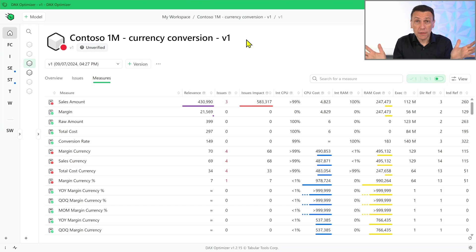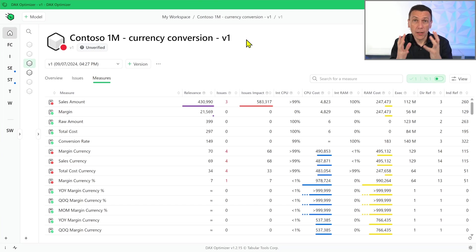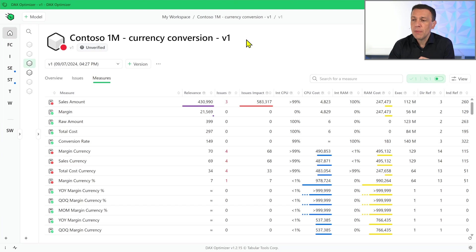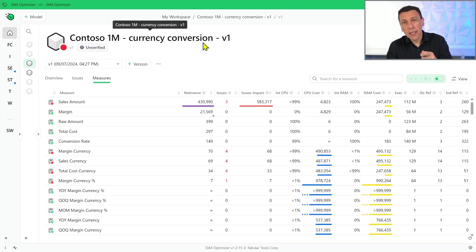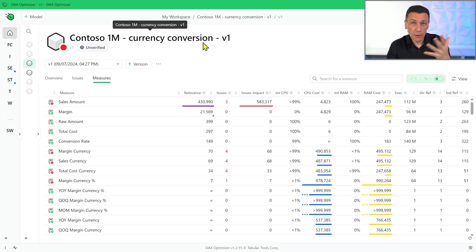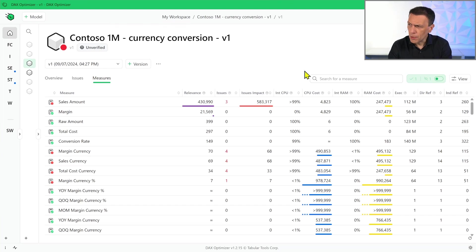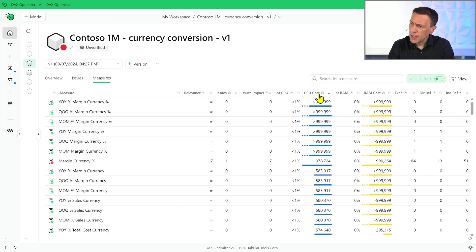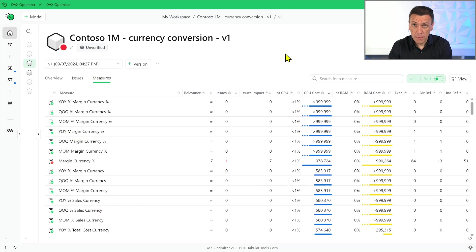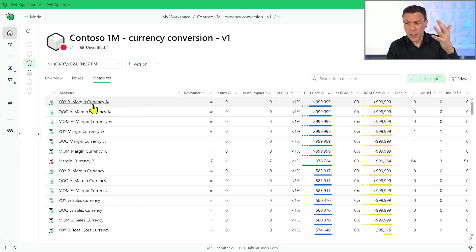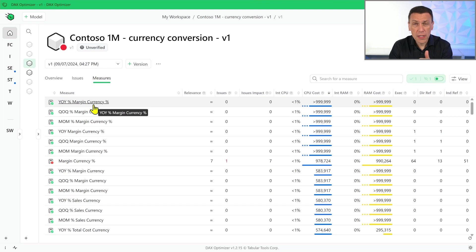And the ability of DAX Optimizer is to investigate all the measures at once. If you didn't have DAX Optimizer, what you will probably see is some problems, some performance issue on a specific measure you have in a report. For example, let's try to sort these measures by CPU cost. We can see that a measure like this one, year-over-year percentage margin currency percentage, is a measure that is very expensive.